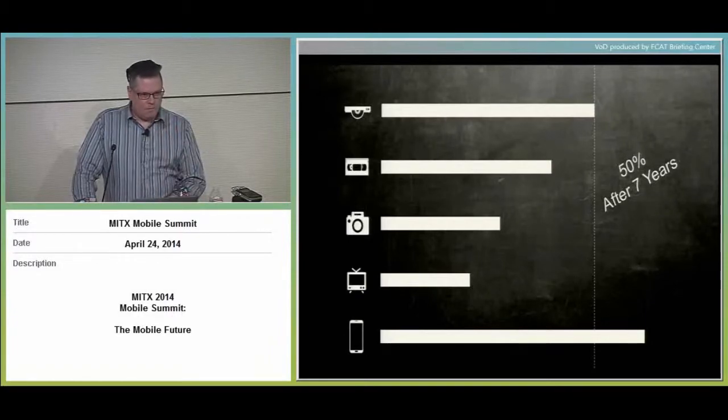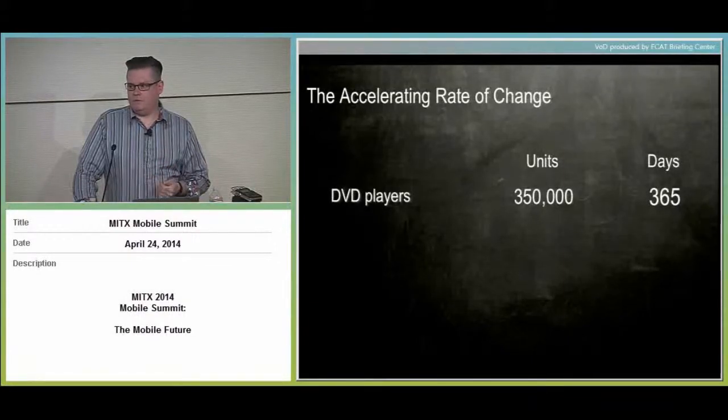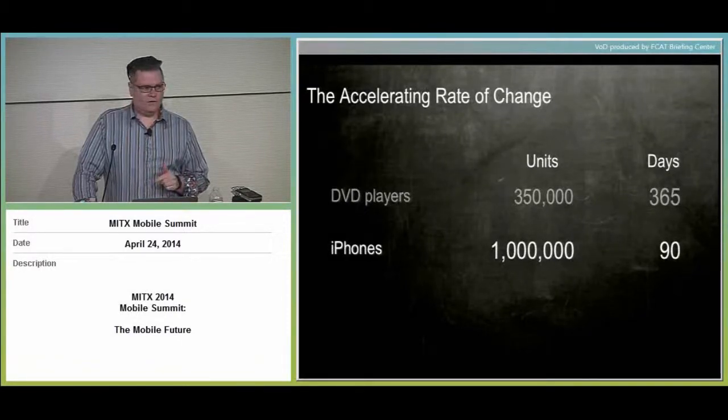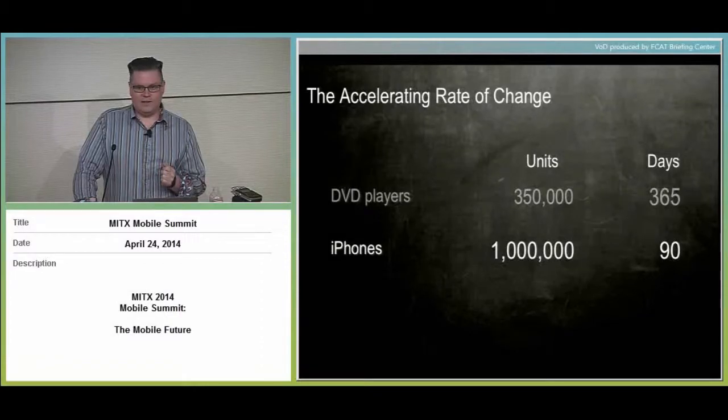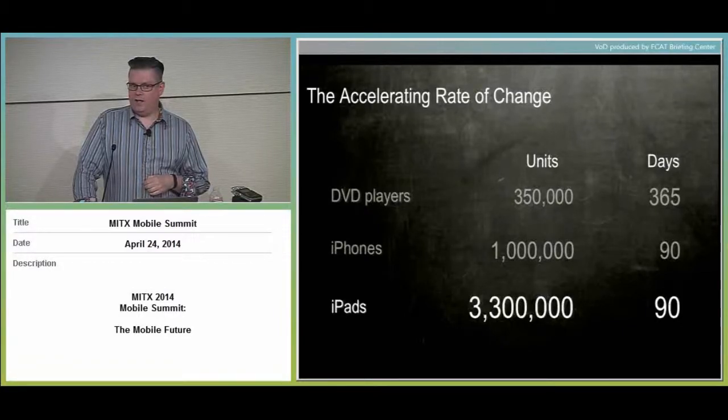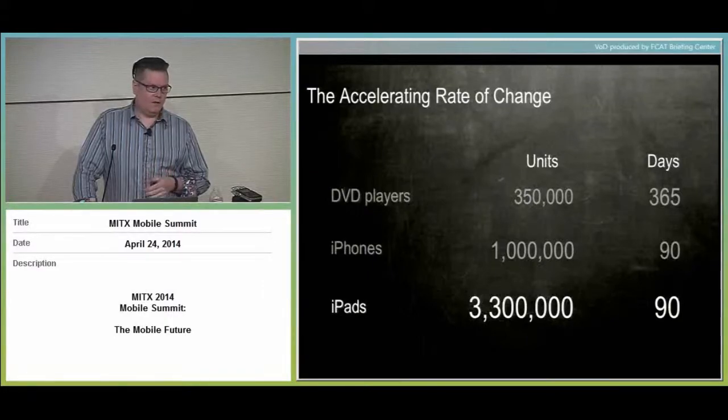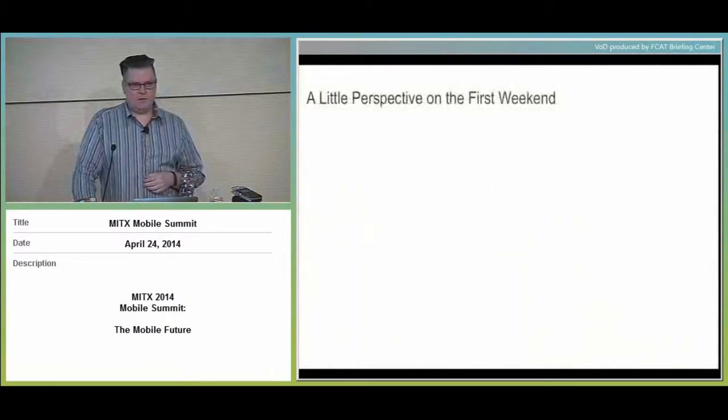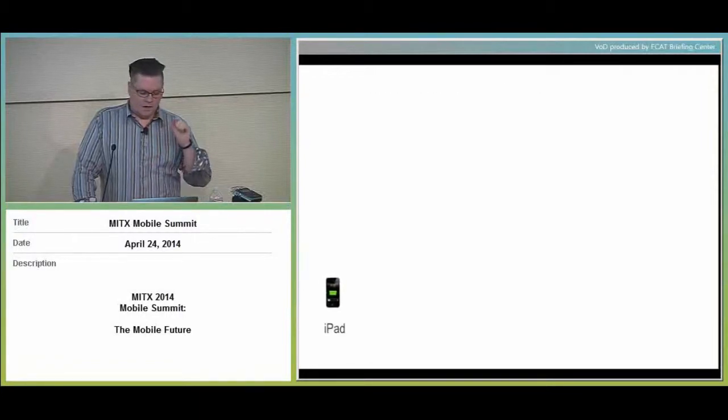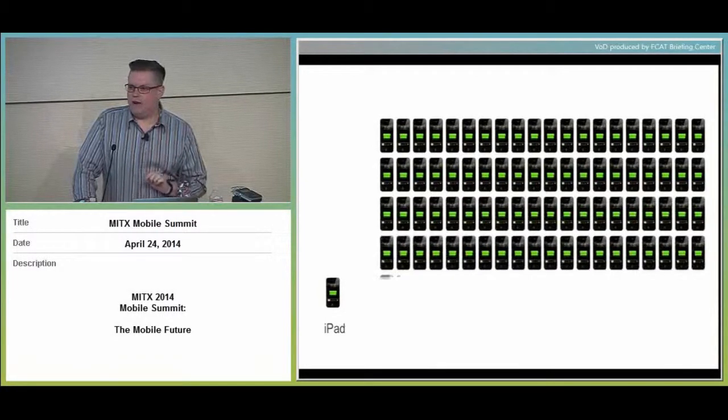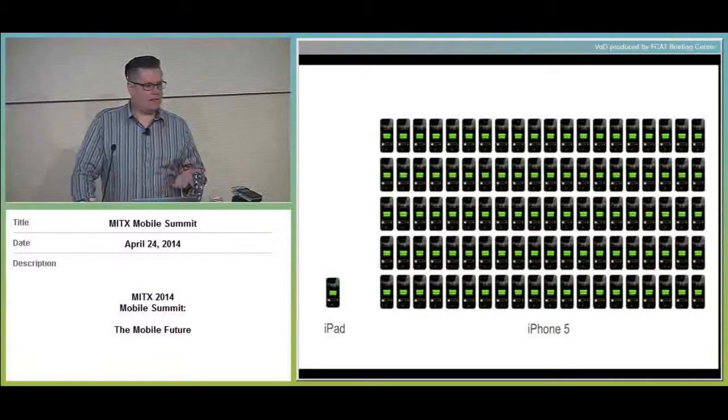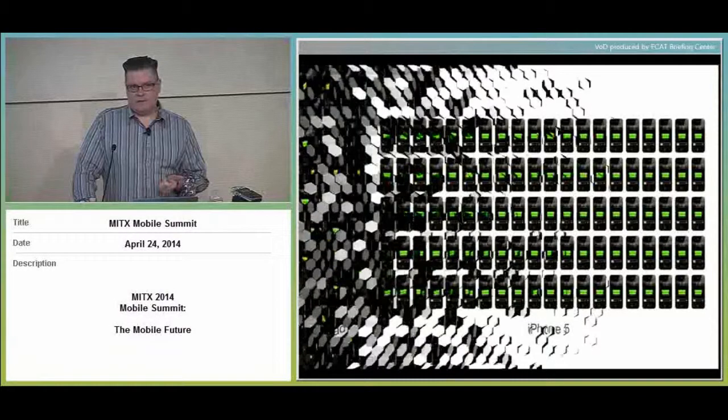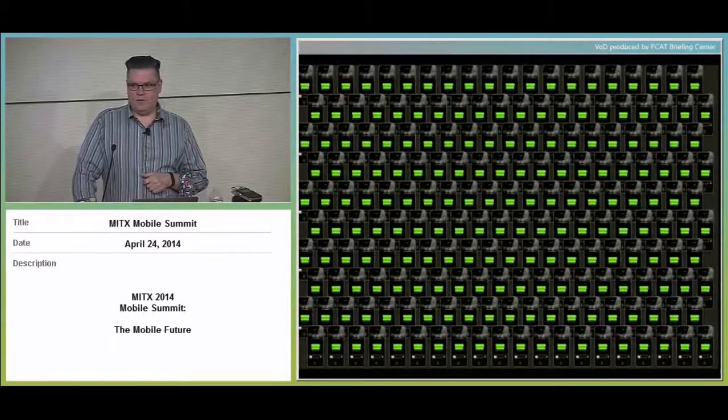This DVD thing, this record stood for a long time until we shipped a little thing called the iPhone. The iPhone absolutely shattered that record. The iPhone's not even seven years old. We haven't even hit that seven-year mark yet. So we got about a quarter to go to hit that seven-year mark. It shipped at the end of June, early July in 2007. So we're almost there, but we've absolutely shattered that record.